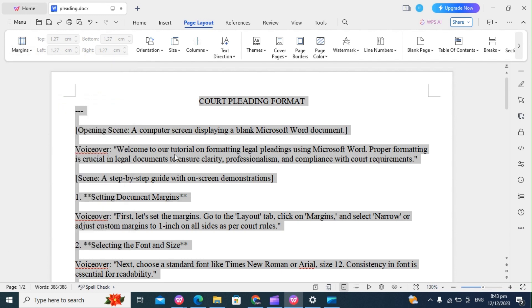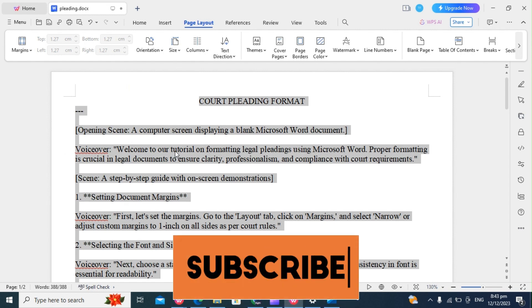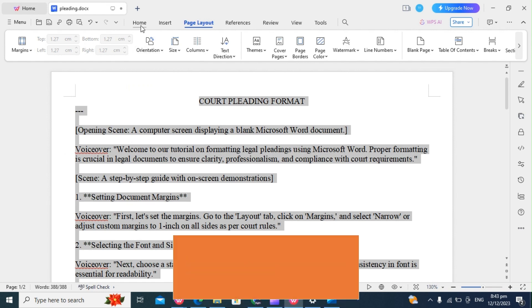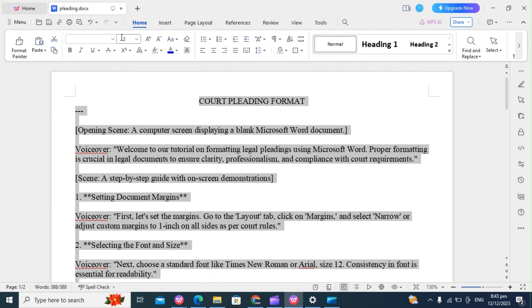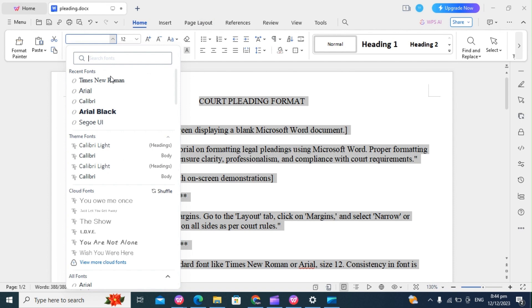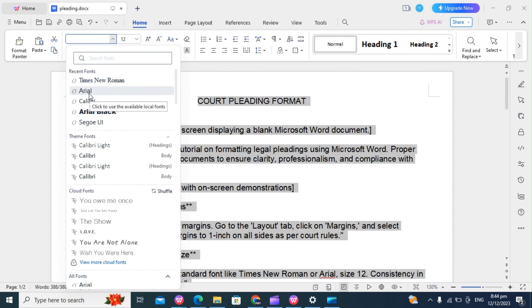Next is to select the font size. Again, to do that, you click on the Home tab. Then for the fonts, we choose a standard font like Times New Roman, or we can also use Arial.